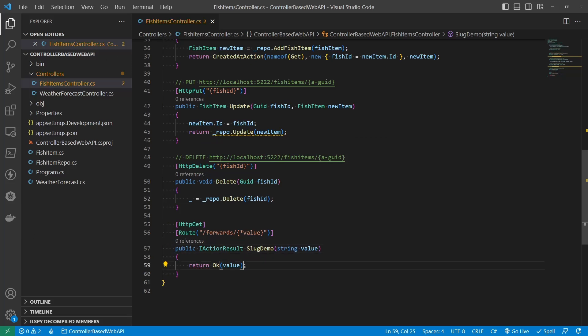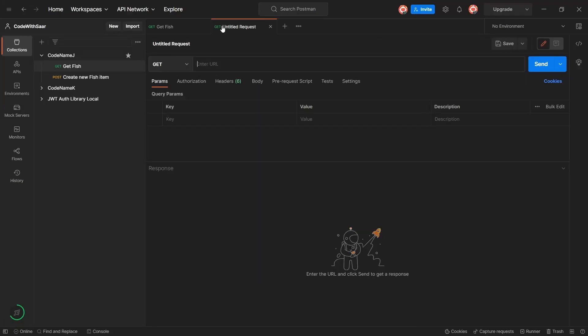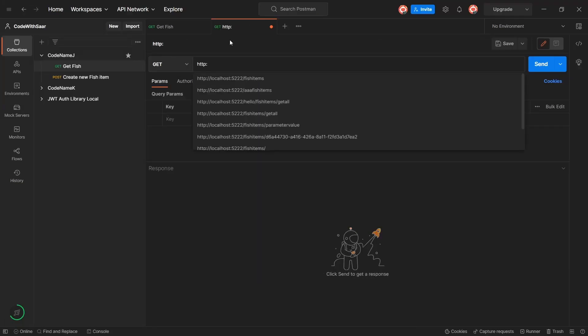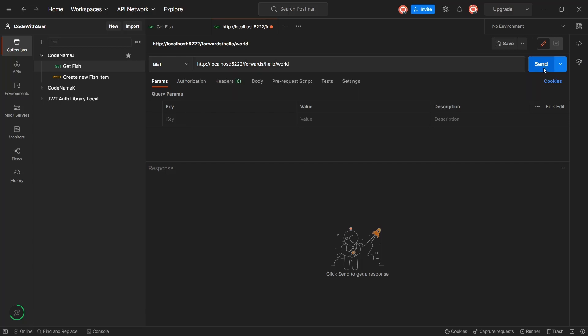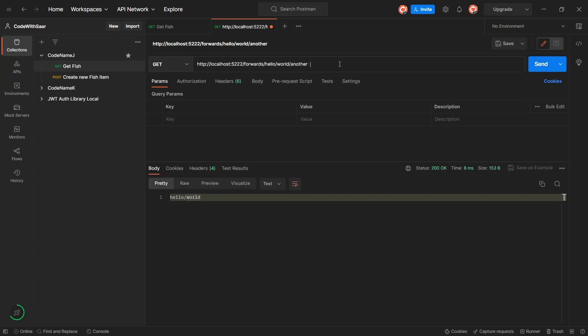And let's actually echo the value. Now, let's run the test. We'll go to localhost 5222 forwards. Let's say hello world. And let's add a little bit more. Another part. As you can see, everything after the forwards is taken by one parameter. If you've ever found this useful in a different scenario, please share it below.